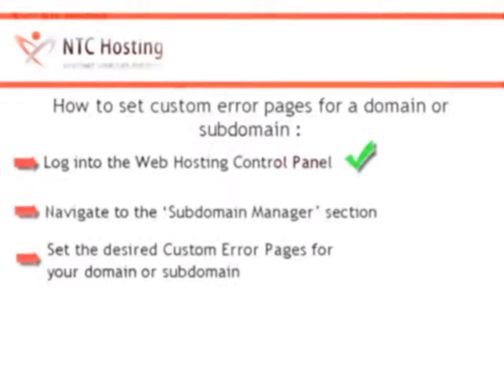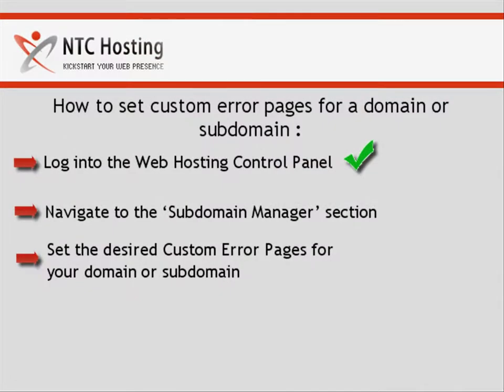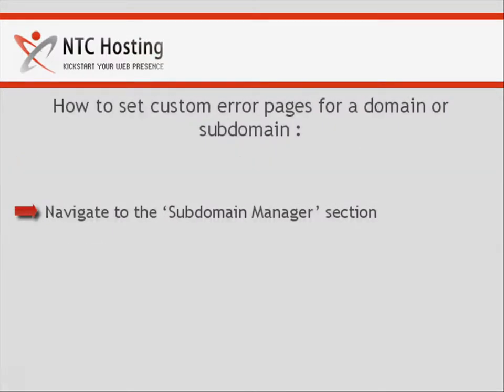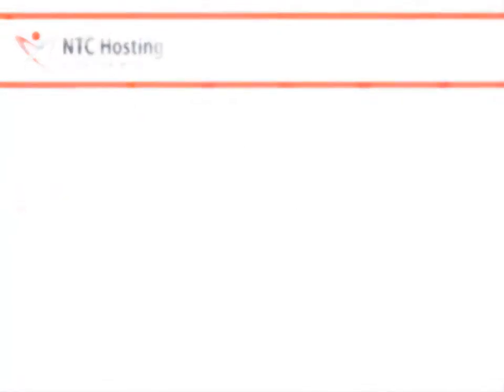Okay, you have just completed the first step. Let's proceed to the second step, opening the subdomain manager section.